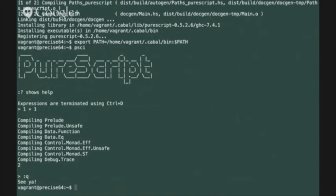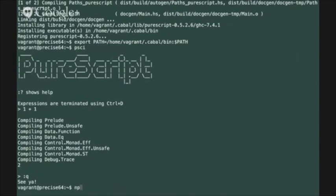Now let's set up our JavaScript development environment. There are a few tools that we're going to need in order to be able to build our PureScript projects and pull any dependencies that we need. Use npm install with the g flag for global installation